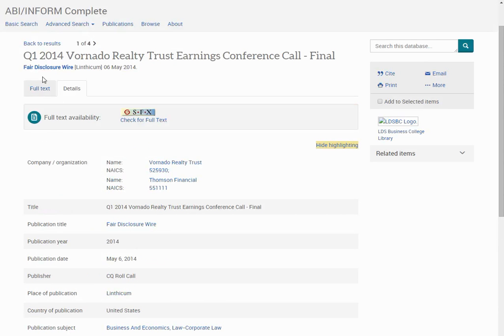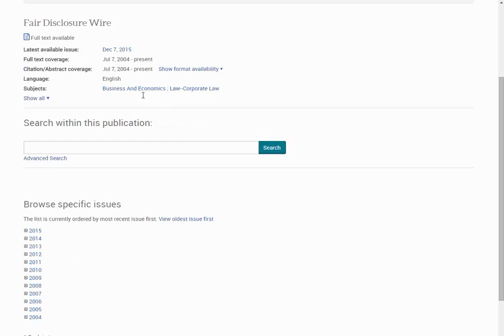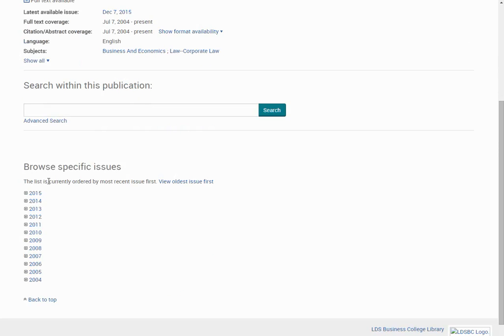If I wanted to see other articles in the same publication, I would click the title of the publication. Here you can browse the specific issues.